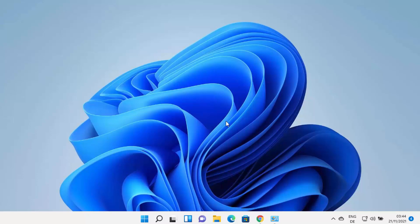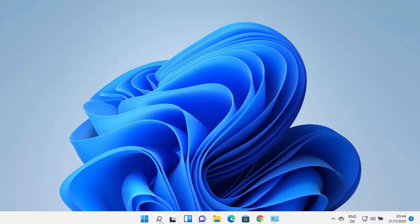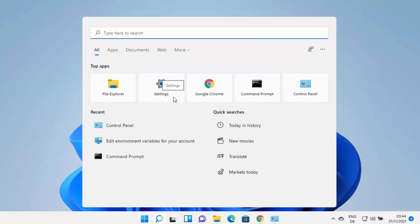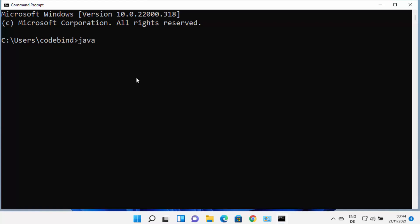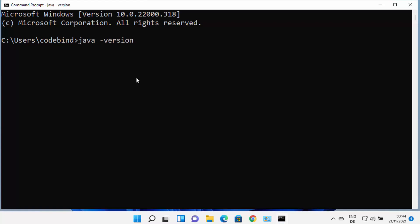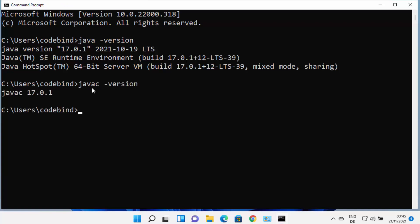Now that you have installed Java and set the environment variables, you can use Java on the command line. Open the command prompt by typing CMD. Then type 'java -version' and it's going to show you the version of Java. You can see Java version 17.0.1 is installed on my Windows 11 operating system. If you want to compile a Java file, you can use the javac command — type 'javac -version' and you can see the javac version is also the same.